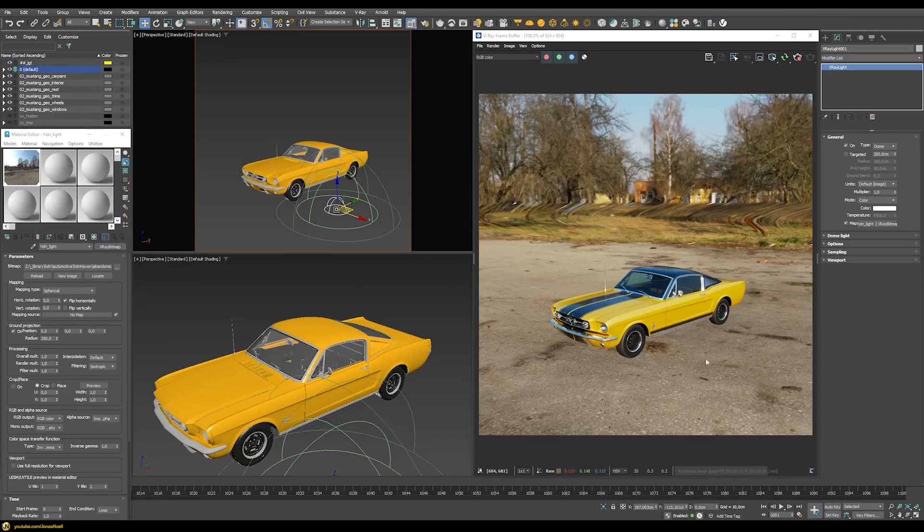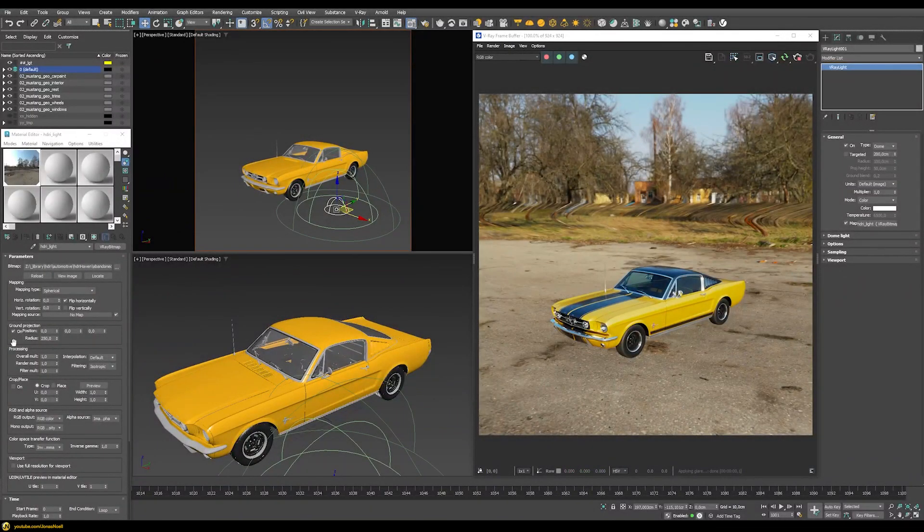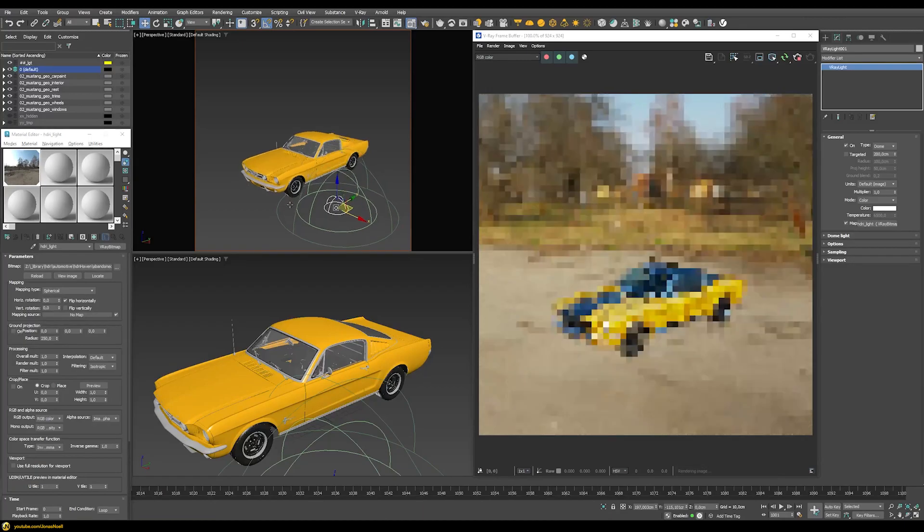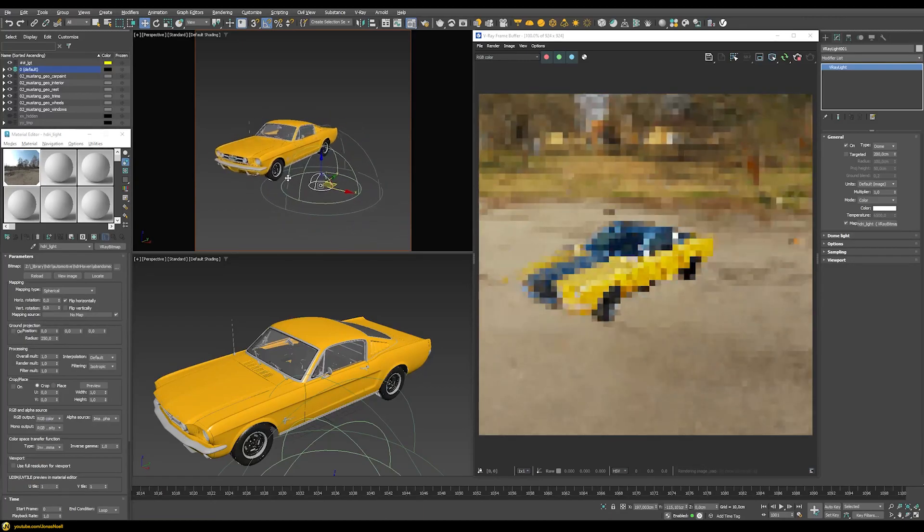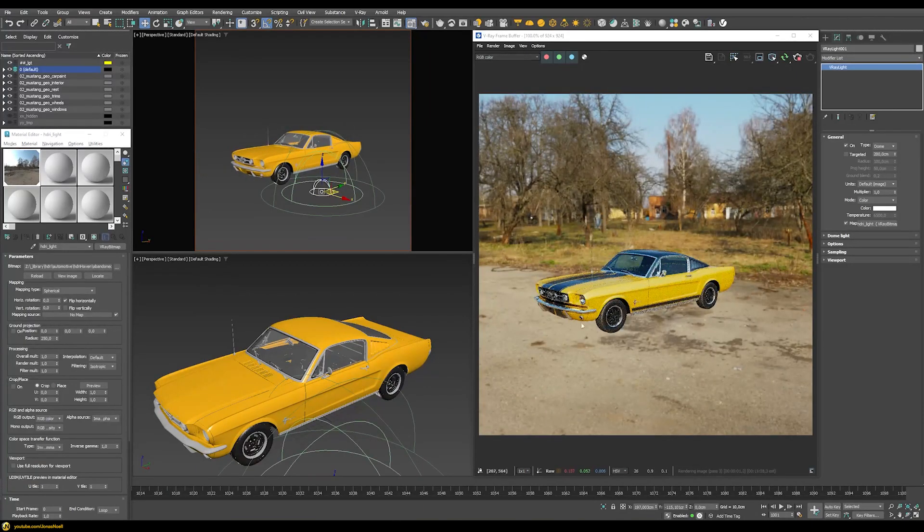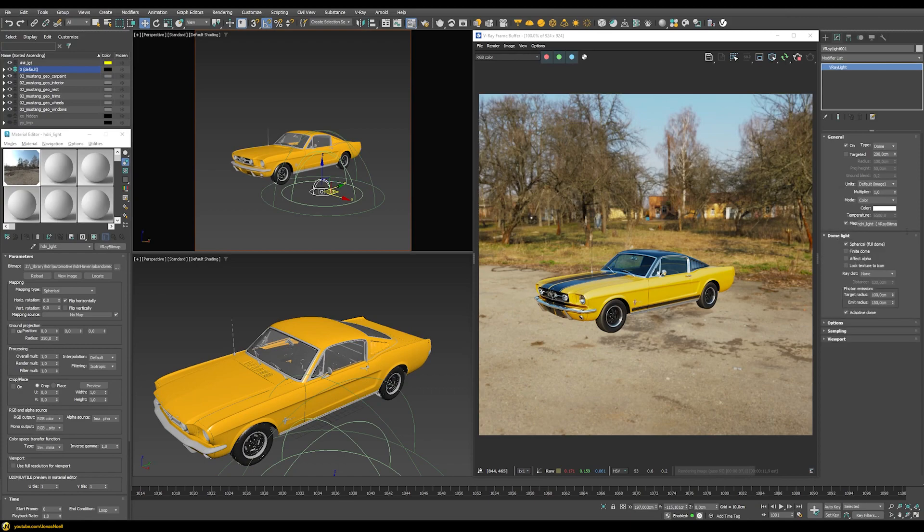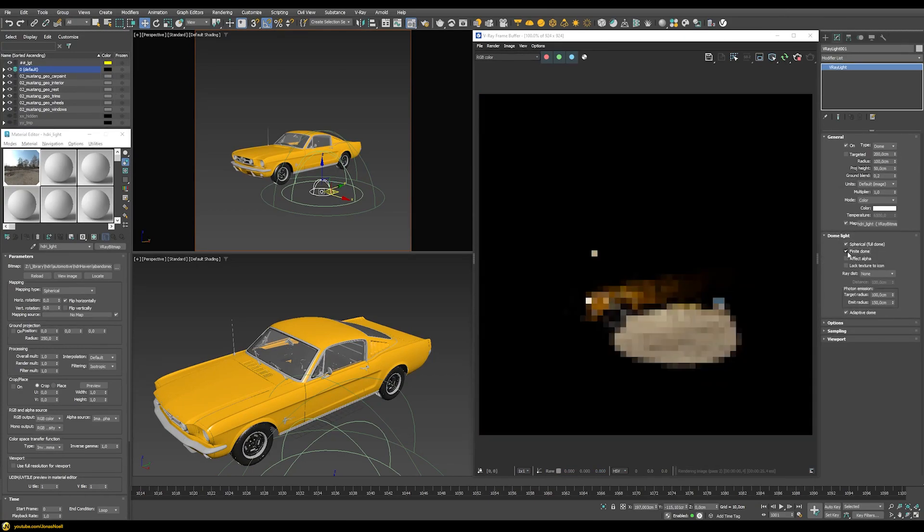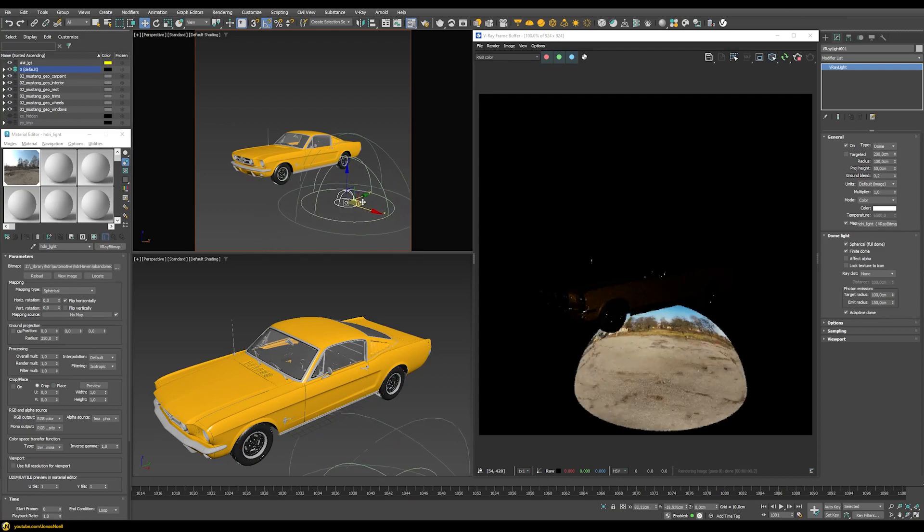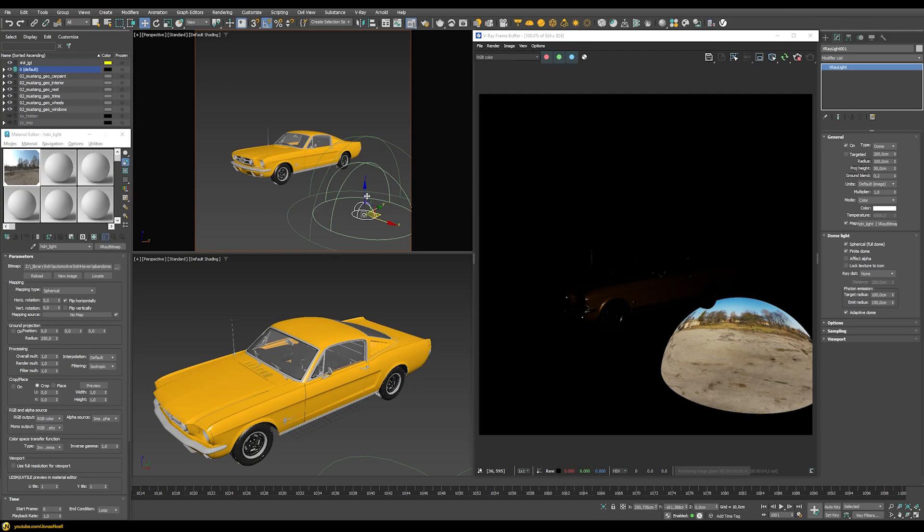What we first need to do is disable this ground projection we enabled earlier, because this one is useful for the old workflow but not with this new workflow. We go into the dome light itself and just turn this one into a finite dome. You can immediately see a drastic difference. Now our dome has a size and scaling in our scene, and it also has a position. You can see I can move it around and it sticks to wherever I place this gizmo.